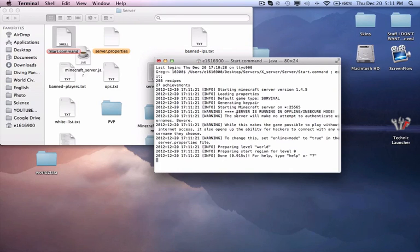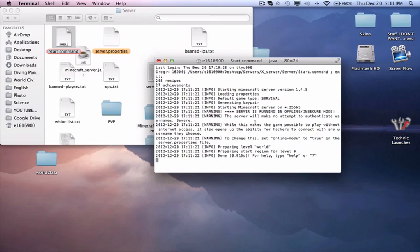For me, it's giving me these warning messages. That's only because I have it on offline mode, which doesn't run security checks to authenticate the usernames and stuff like that.